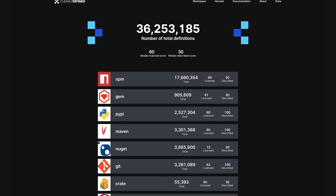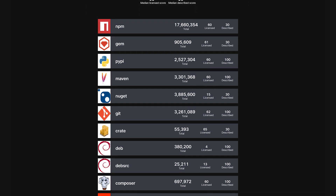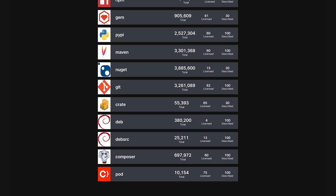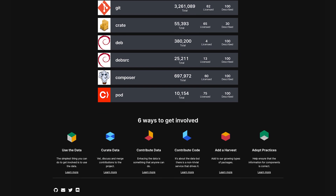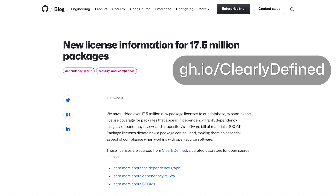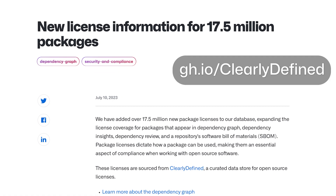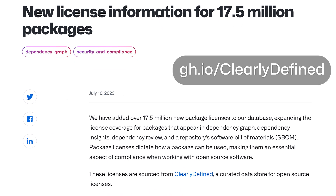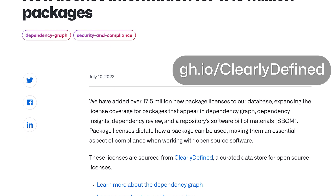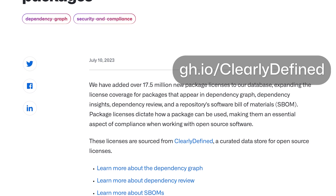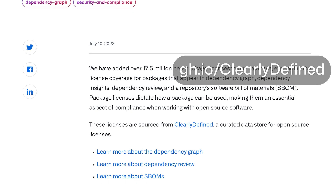At GitHub, we've been working with Clearly Defined, a project managed by the Open Source Initiative, on our own internal license compliance. In fact, thanks to Clearly Defined, we've added license data for over 17.5 million new packages, which are now available for you to use through those earlier tools.